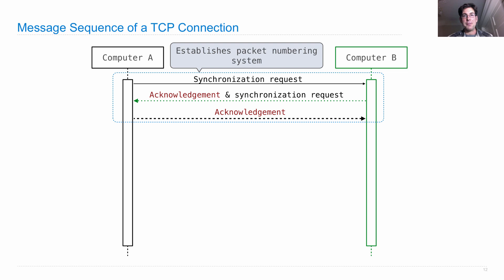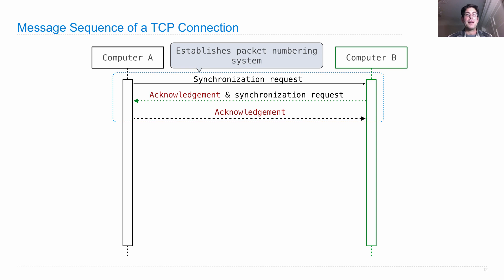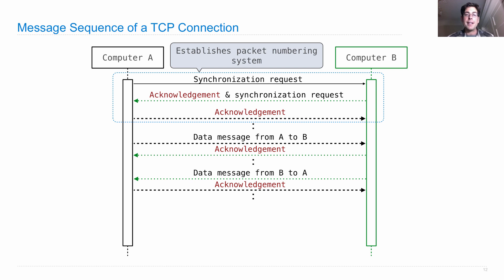And computer B will generate a random number when it sends its first acknowledgement and synchronization request. And all of the messages from computer B to computer A will follow that numbering sequence from now on. Okay, so then data can be sent from A to B or from B to A for as long as this TCP connection is open.